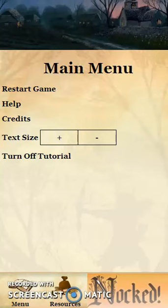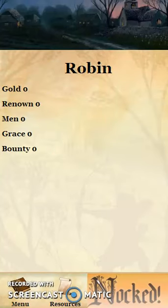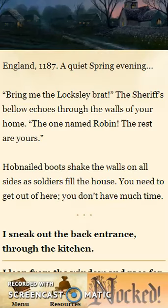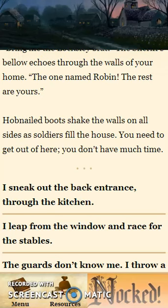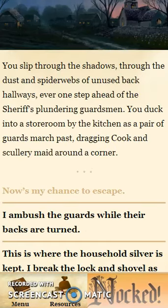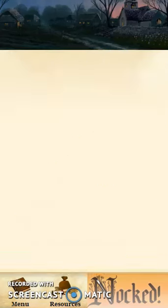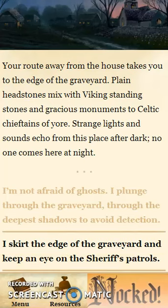Below, we have a menu screen where you can choose things like turning the tutorial on and off or changing the text size, and a resources screen which shows your statistics, although we don't have very much right now. Then we get a look at the text-driven role-playing game options that really drive the story.